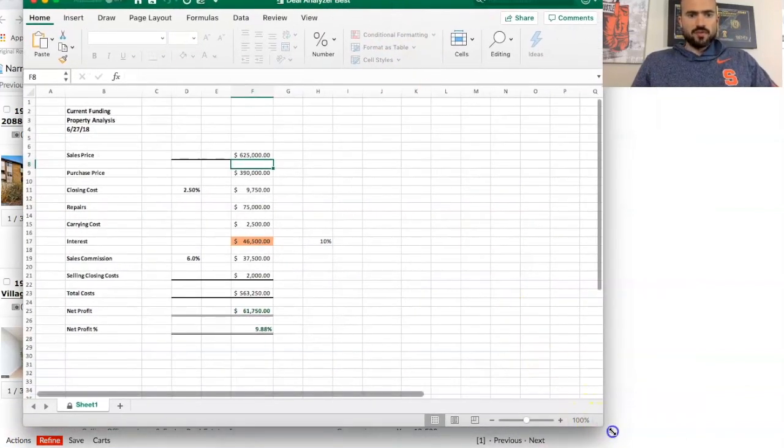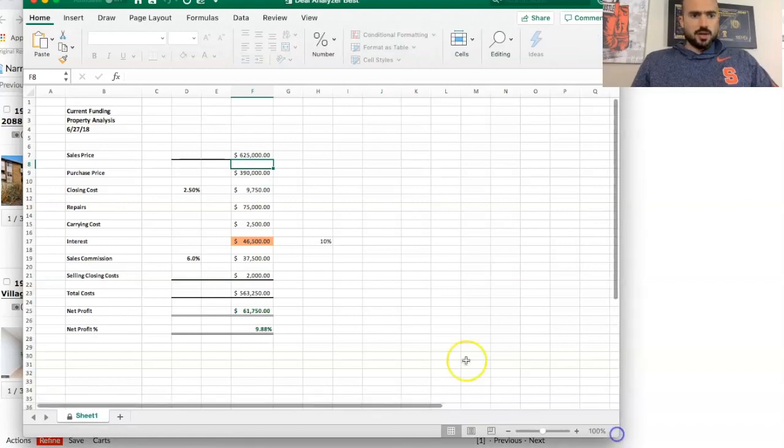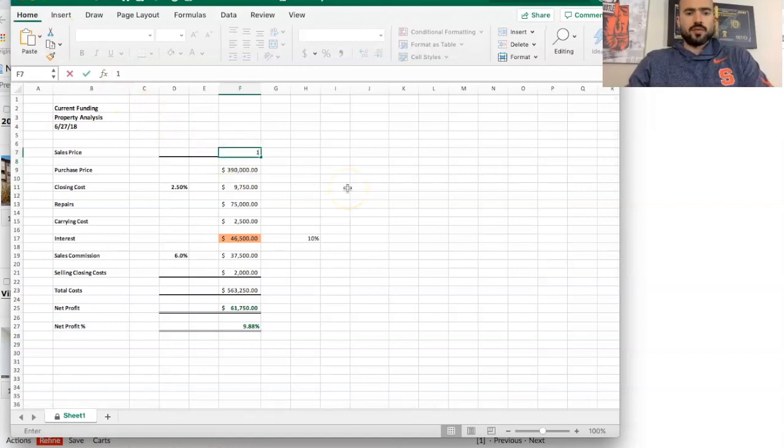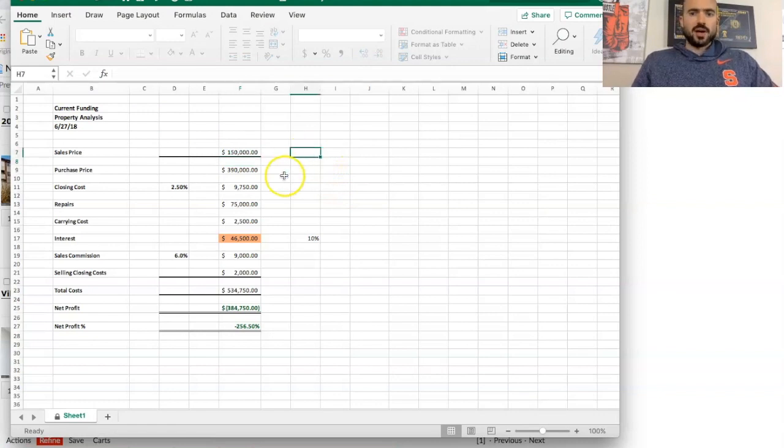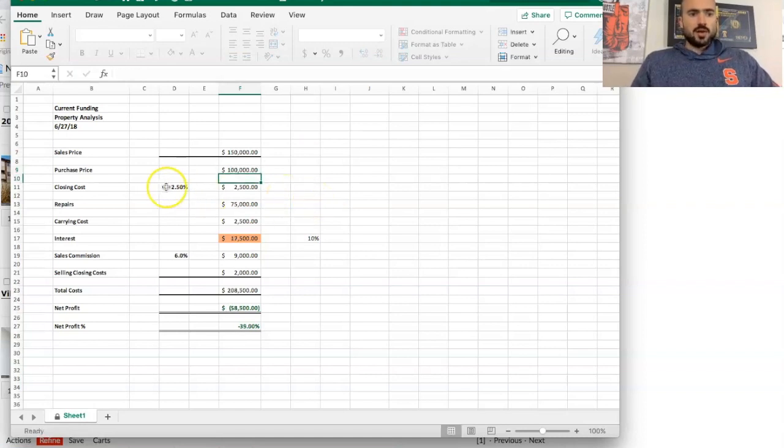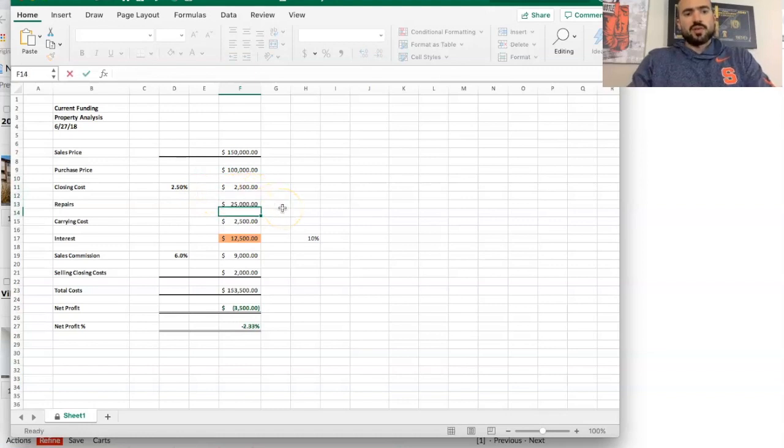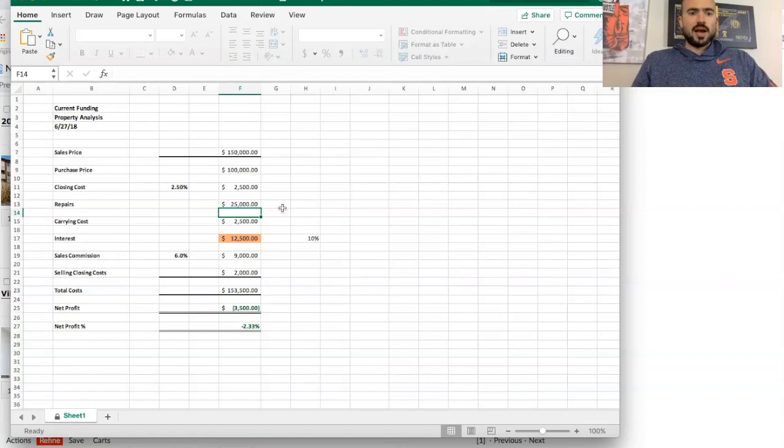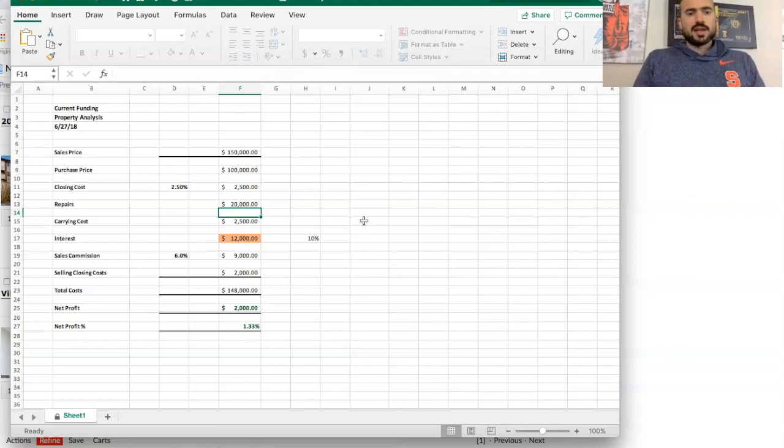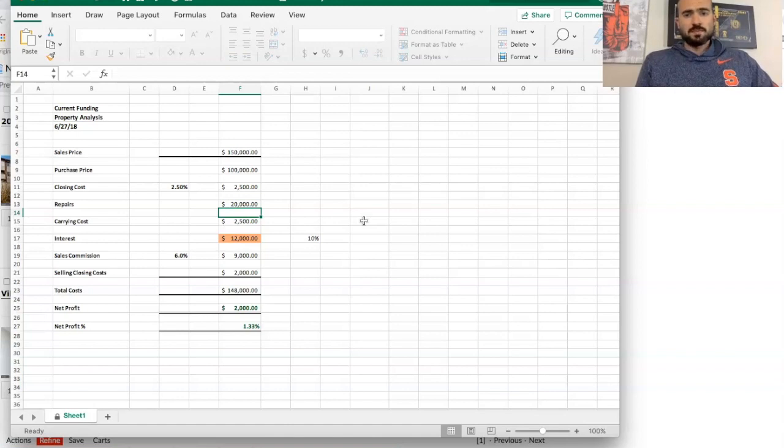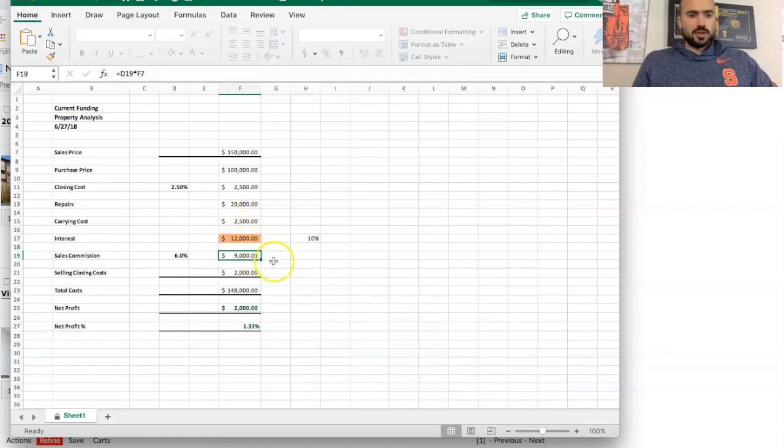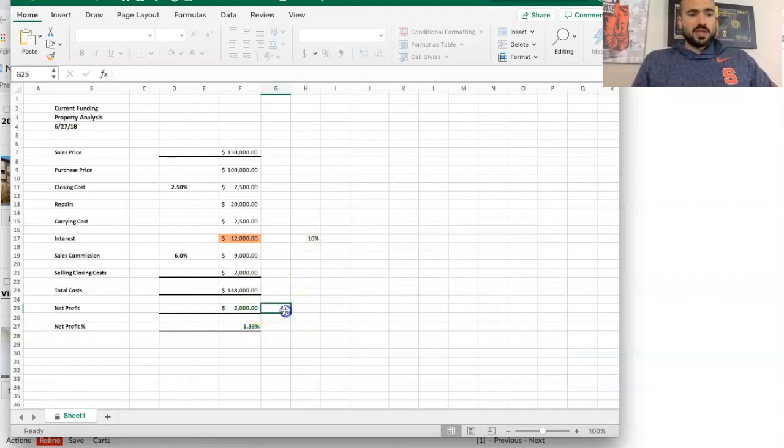So I'm going to pull out the deal analyzer right now and kind of show you what the numbers would look like. Here's my fancy deal analyzer. So we're going to plug some numbers in and see if this works. The sale price, that was the after renovated value, 150. The purchase price, he wants 100,000. Closing cost, we put in about 2.5%. Repairs, I'm going to put in 20,000. Interest is 12,000 if I use hard money, carrying costs about 2,500, sales commission 9,000. So with these numbers, 100,000 sounds like a really good deal if they sell for 150, but if we see down here, the net profit is only 2,000 bucks.